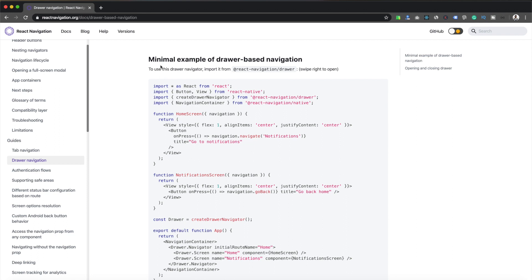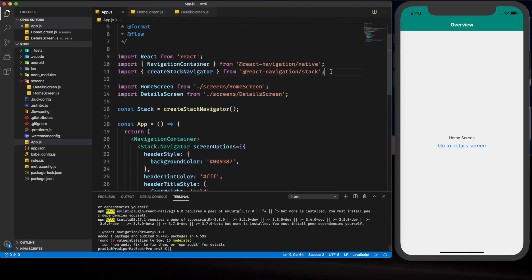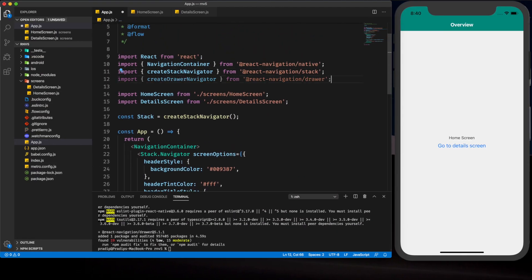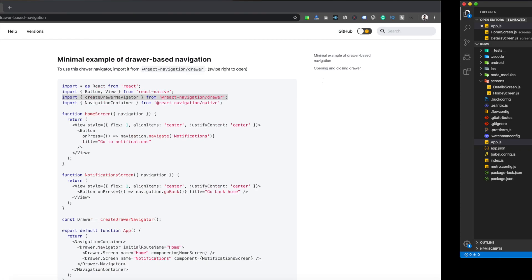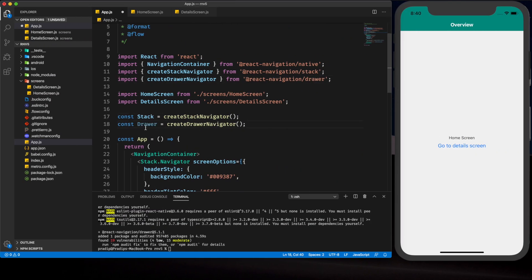Here is a minimal example of drawer-based navigation. I'm copying some code from this section and we'll do customizations later as per our needs. First we need to import createDrawerNavigator from the react-navigation-drawer package, then implement it by creating the constant. I've pasted it after the stack navigator.